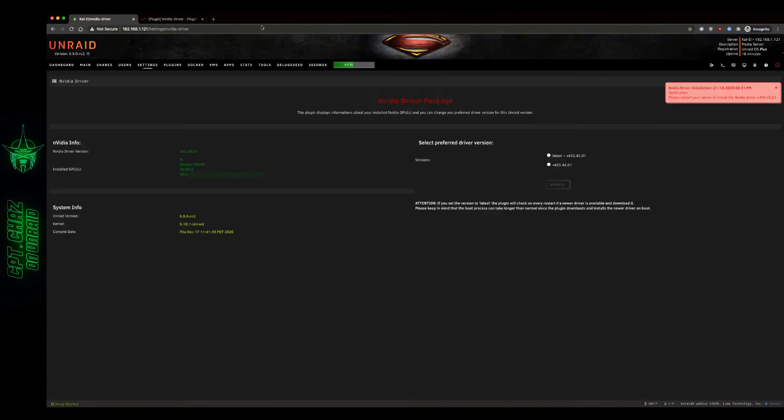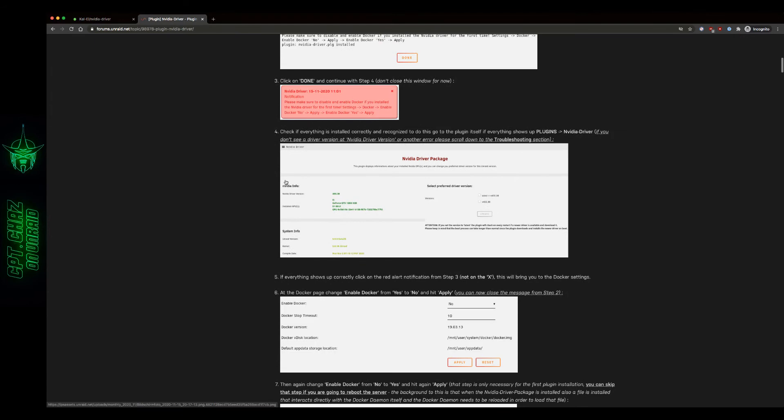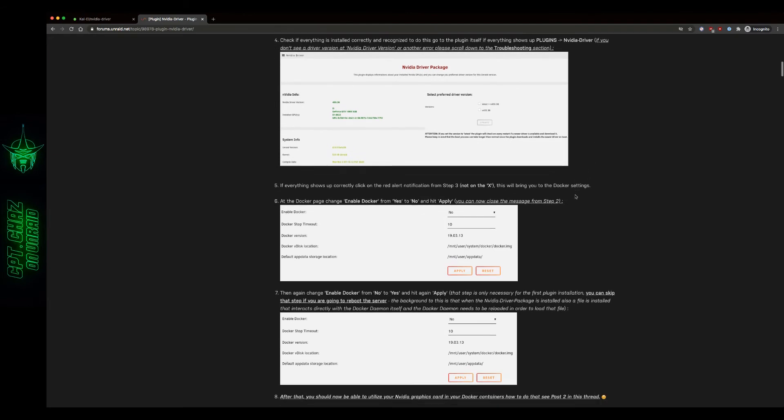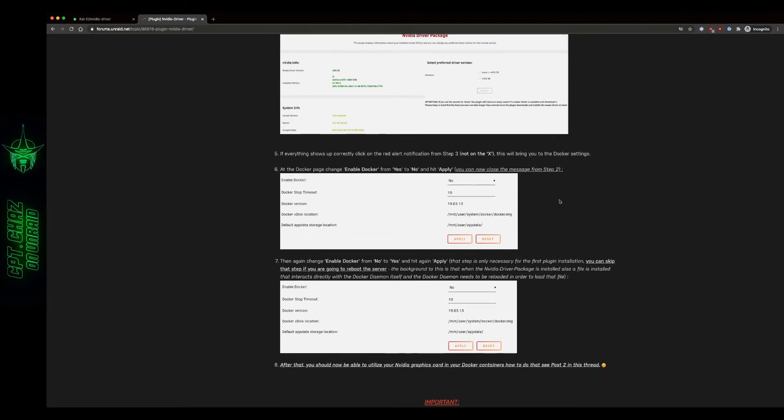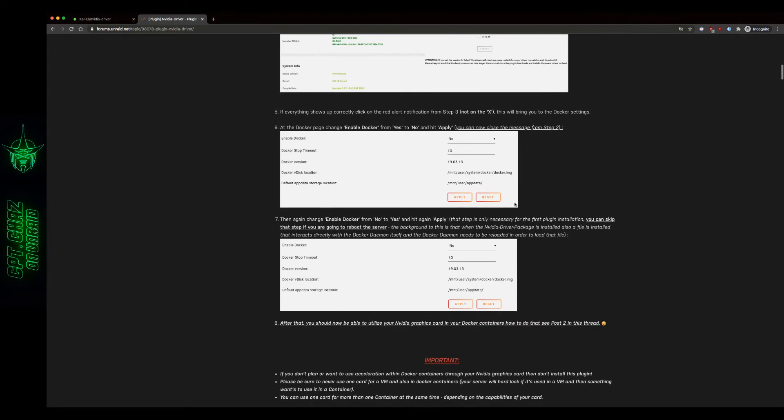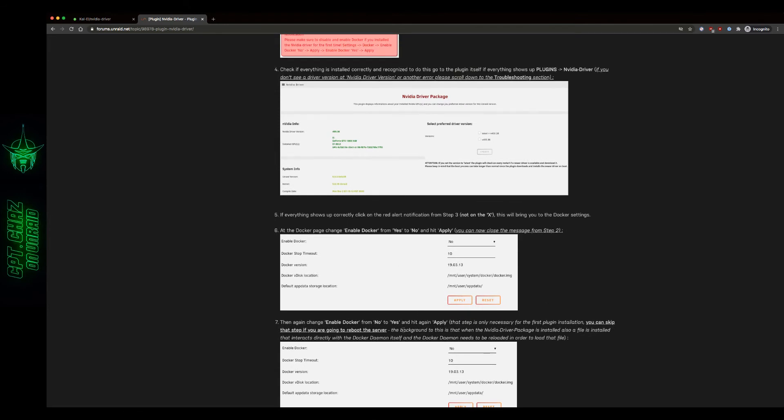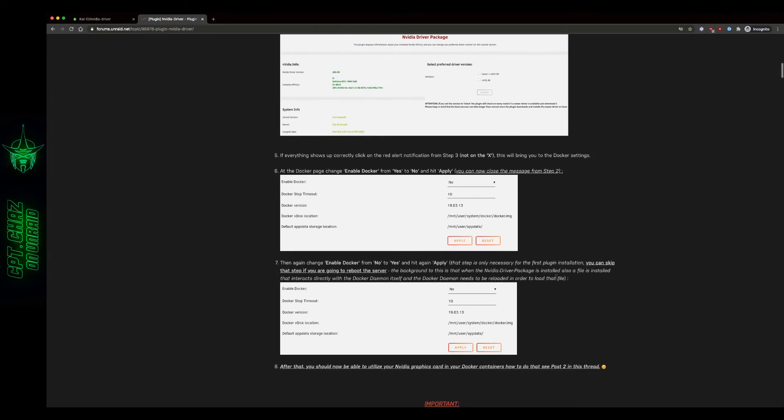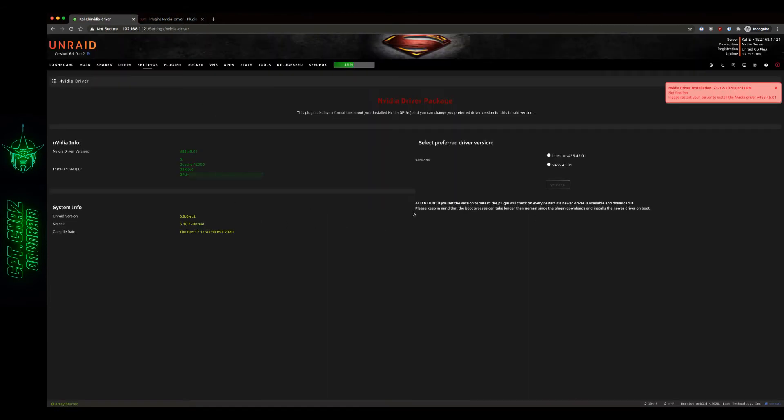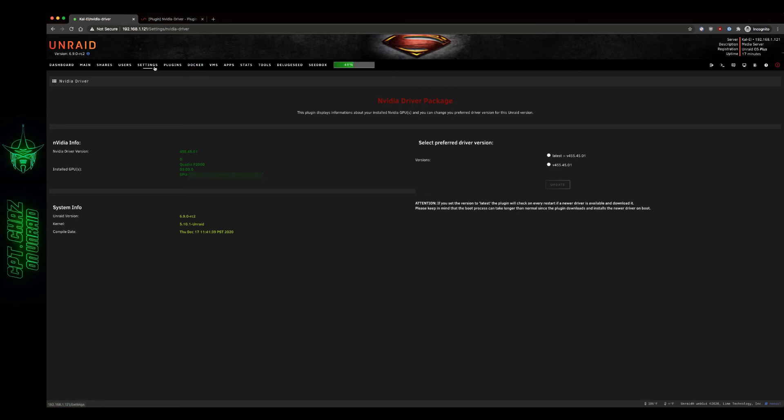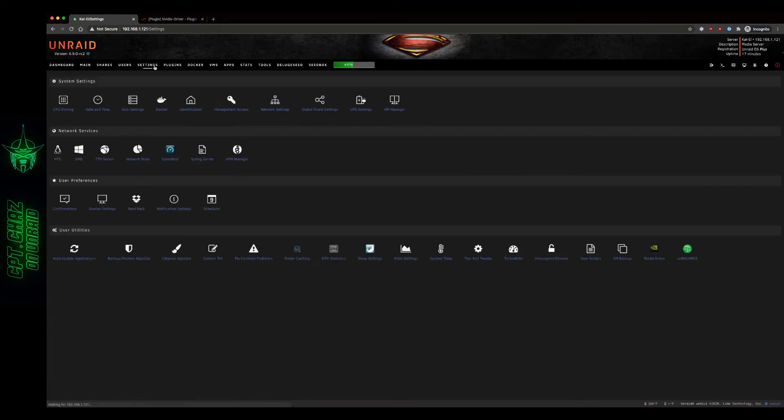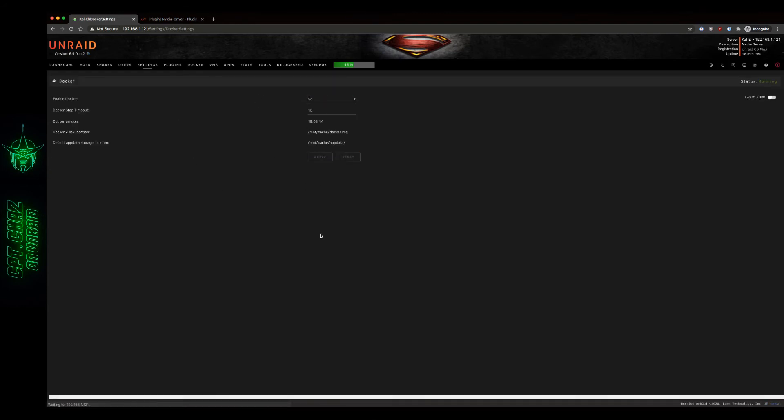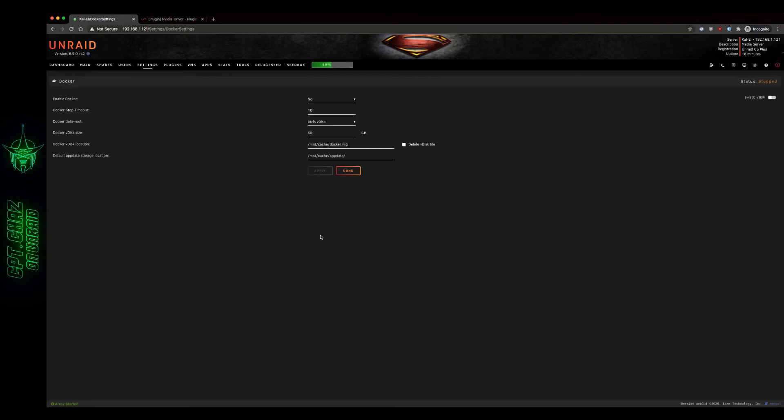Now I'm getting this message after I selected that. It says NVIDIA driver installation restart your server to install NVIDIA driver. I think that's already installed. So it seems like maybe they left a step out here. Maybe they should have said to select one of these and then do this. So now that I've selected that I'm gonna go back, I'm gonna X that and I'm just gonna stop and restart my docker service one more time. Settings, Docker, just to err on the side of caution here. Enable docker, apply. Now I'm gonna re-enable it. Yes. Done.